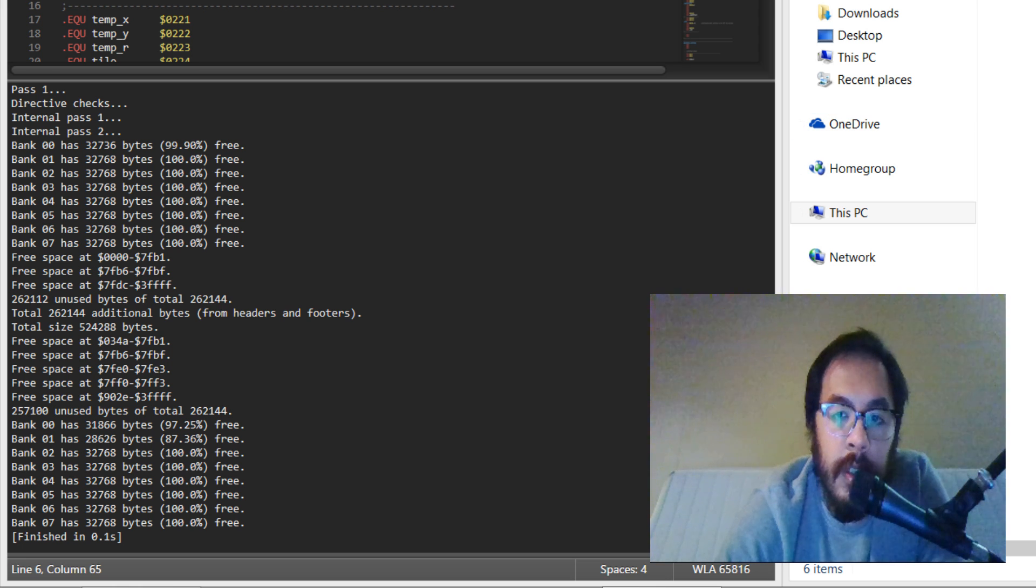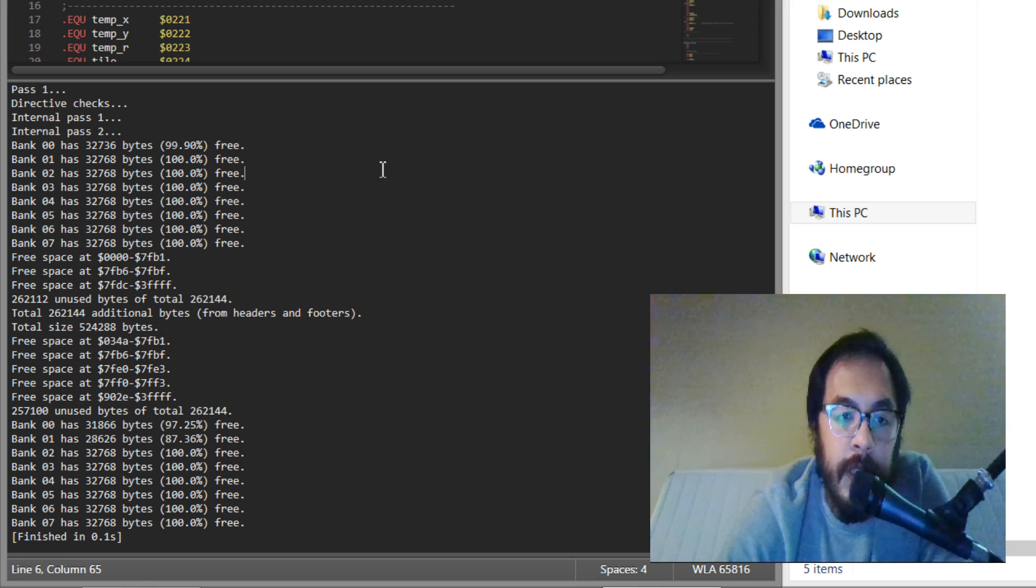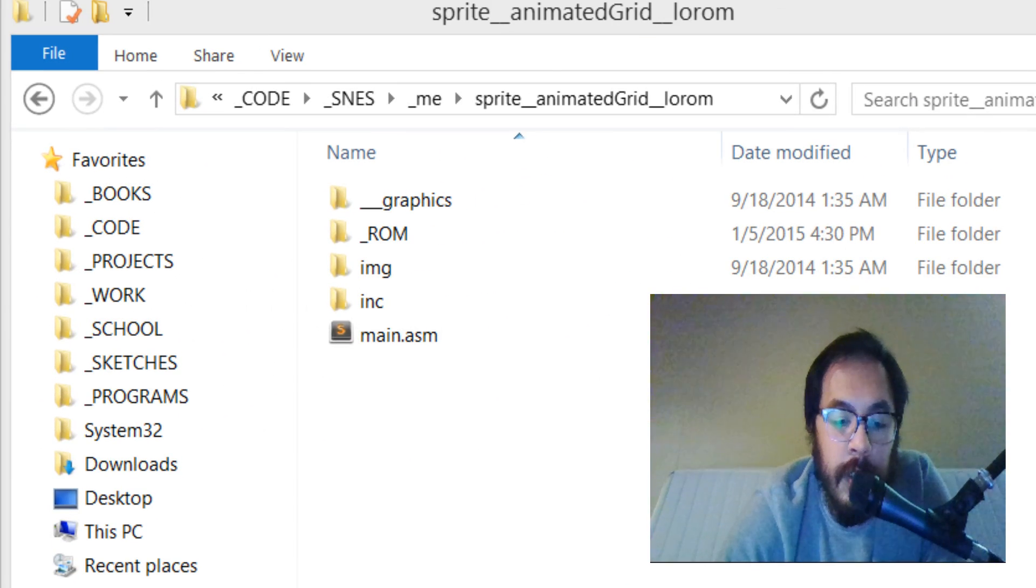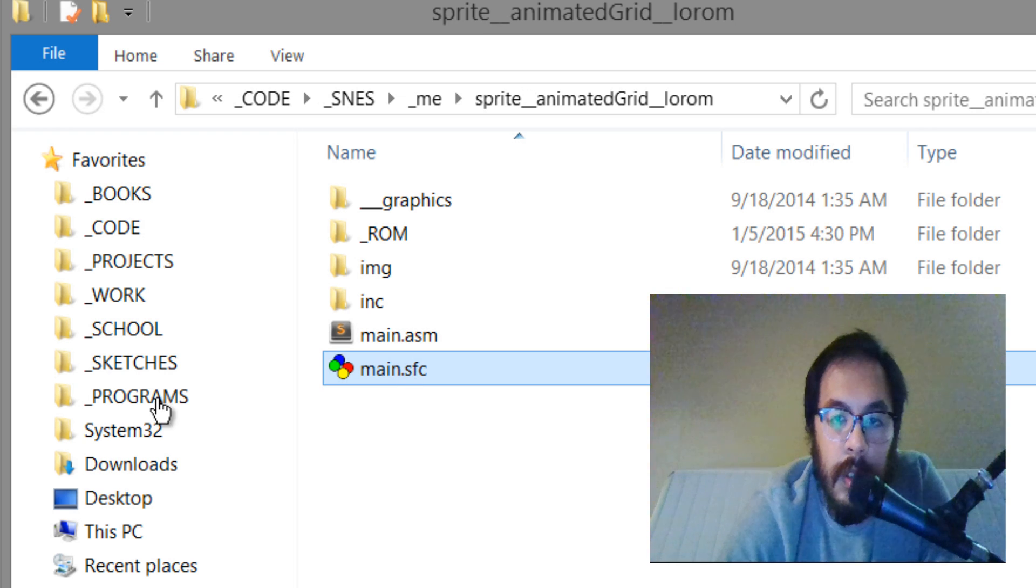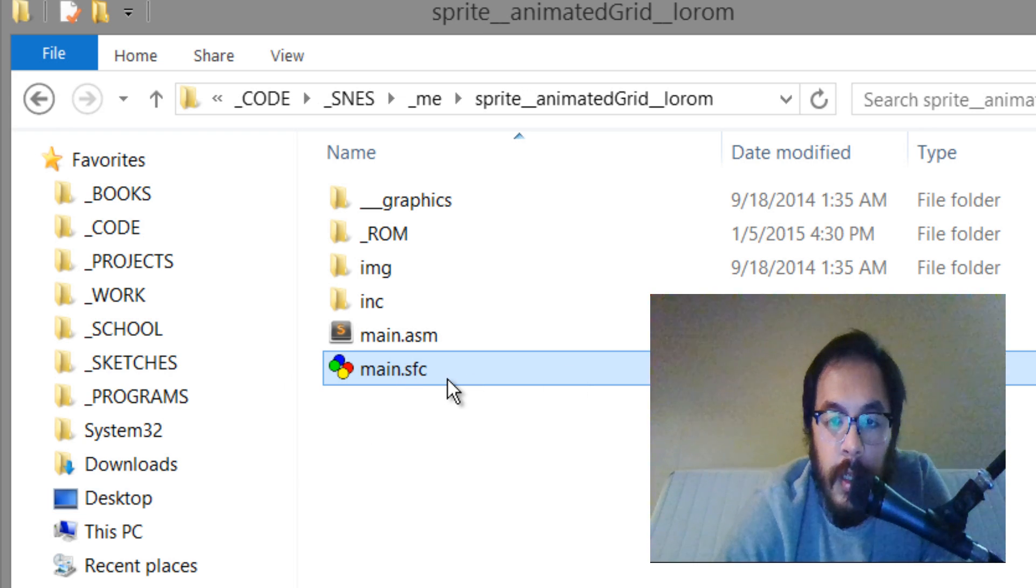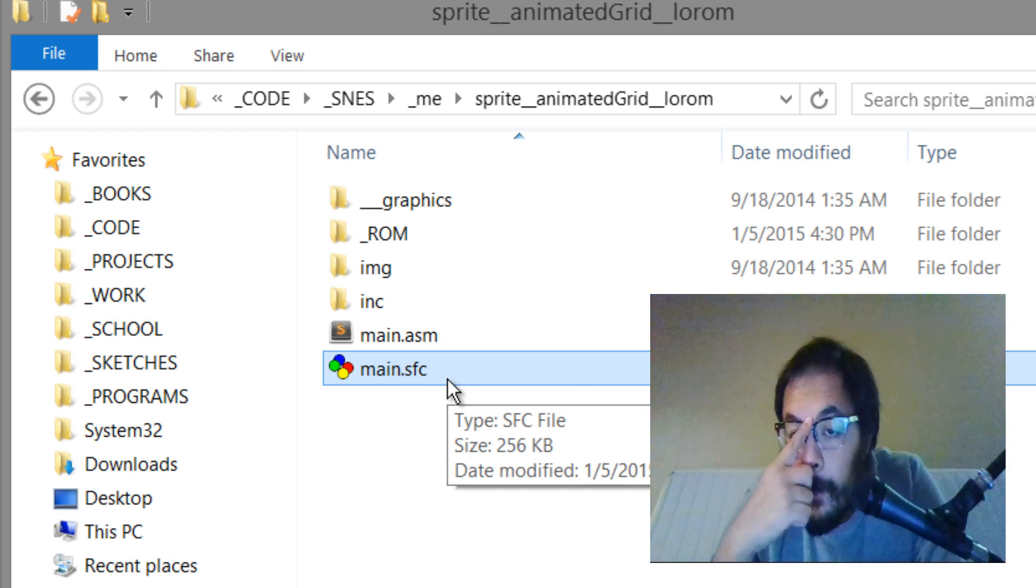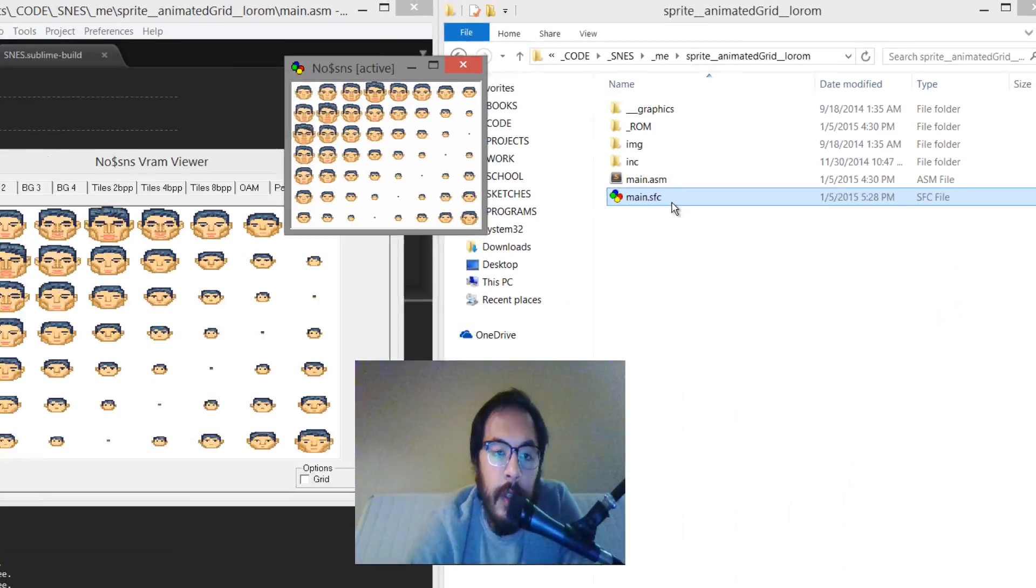So it creates those files. I'll do it again, you can watch the file go. It creates the object and the link and it erases them after. That was too fast but it does create those and then delete them after.